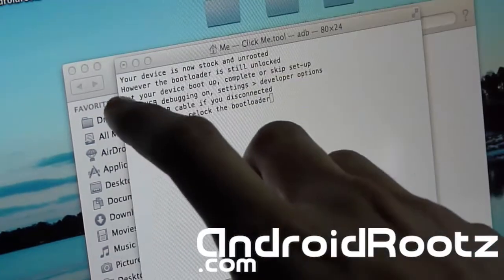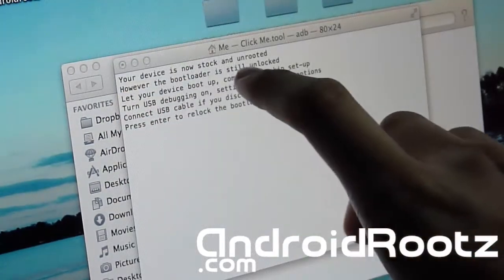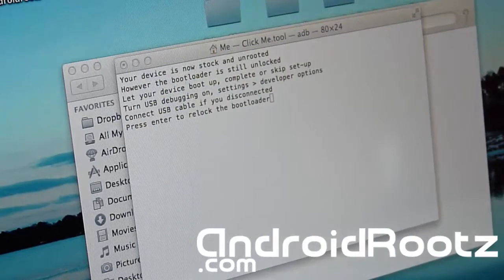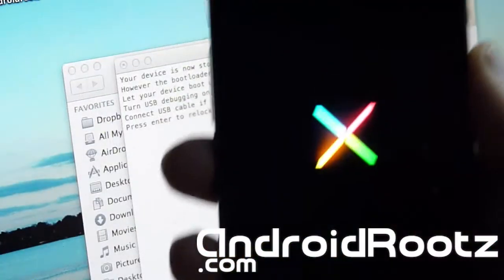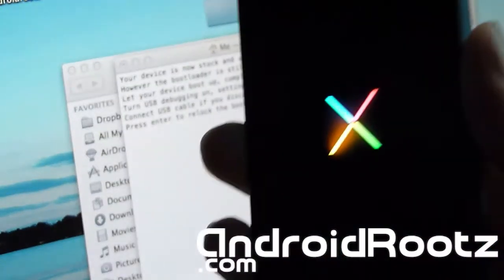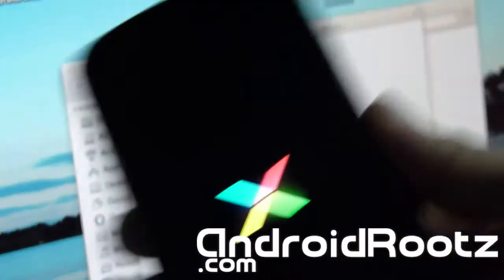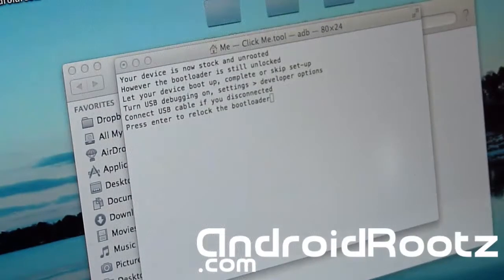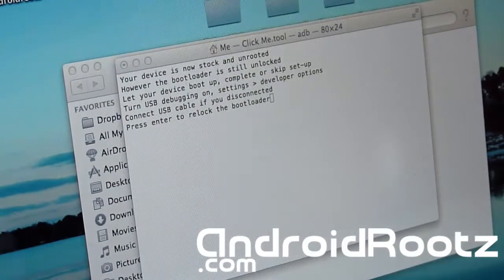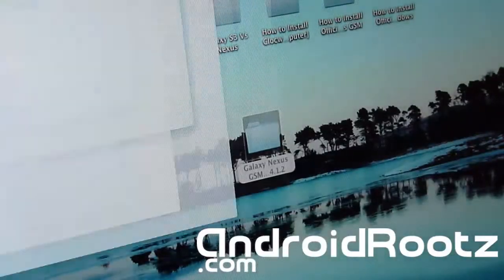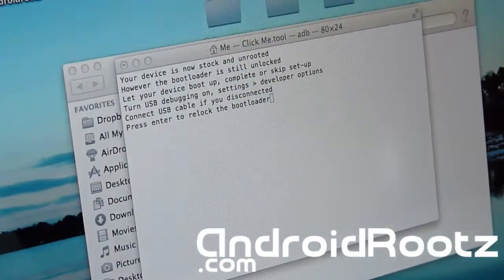Okay, now as you can see, it says your device is now stock and unrooted. And now your Galaxy Nexus is rebooting onto the official 4.1.2 stock Jelly Bean on your Galaxy Nexus GSM. So like the title read, it brings your phone back to 100% stock and it also unroots it.